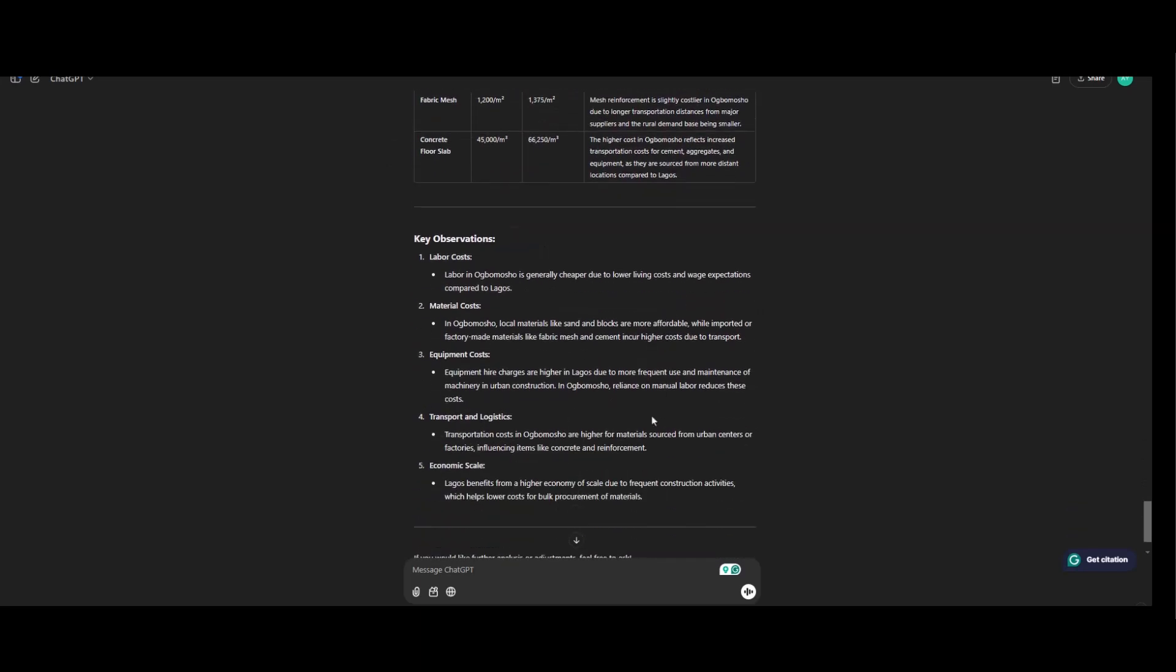Key observations. Labor cost in Ubumosho is generally cheaper due to lower living cost and wage expectation compared to Lagos. Material cost in Ubumosho. Local material like sand and block are more affordable.